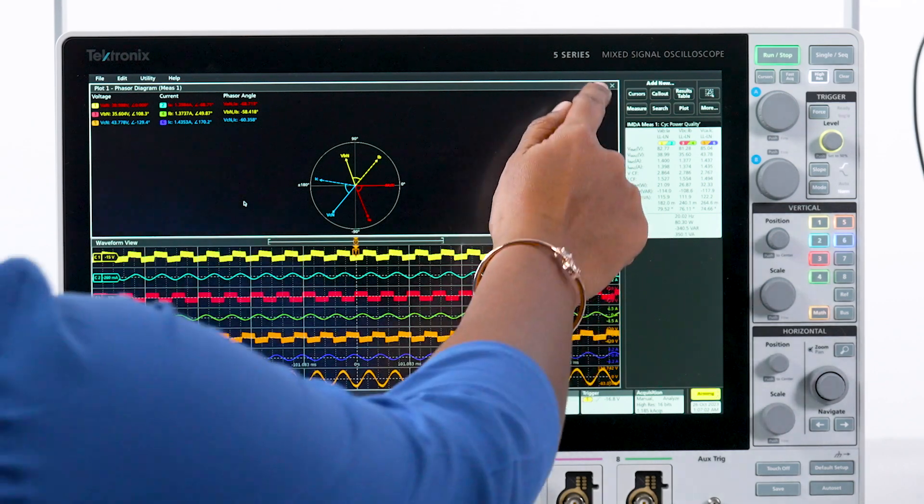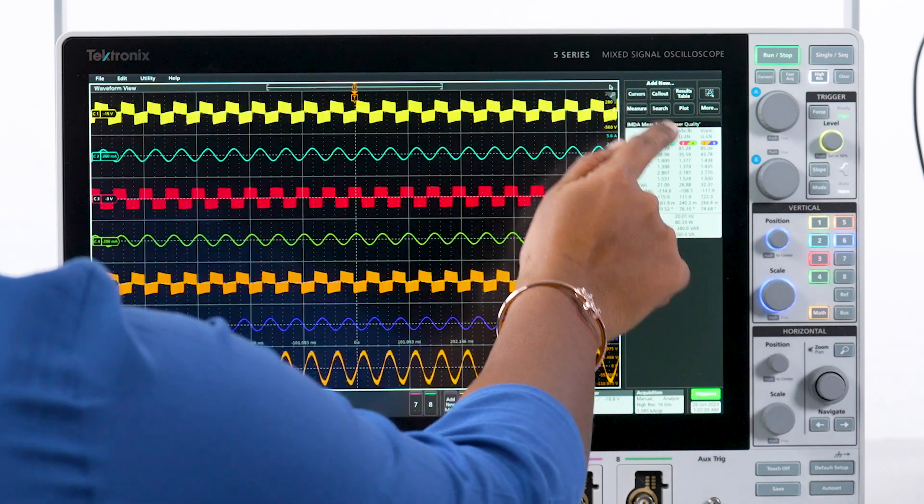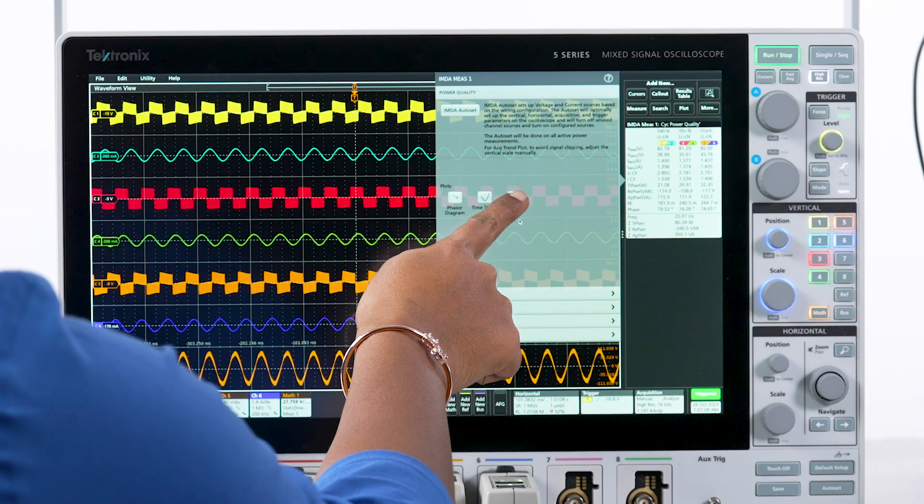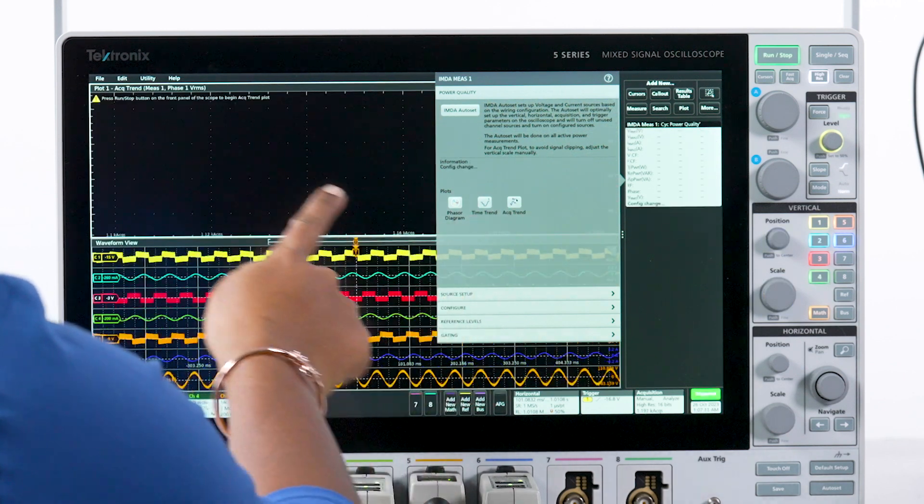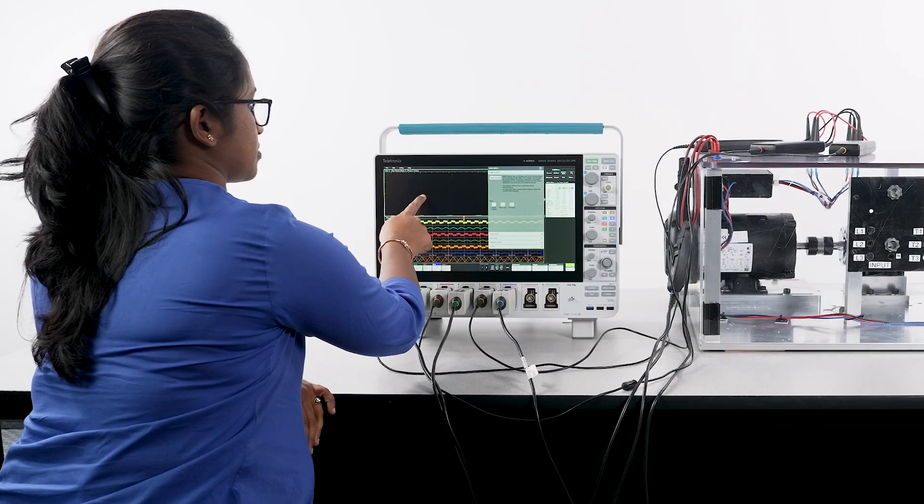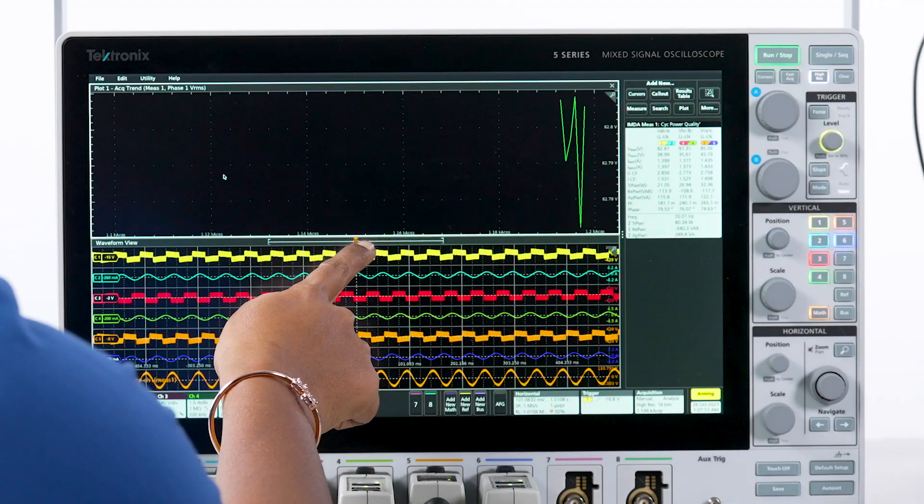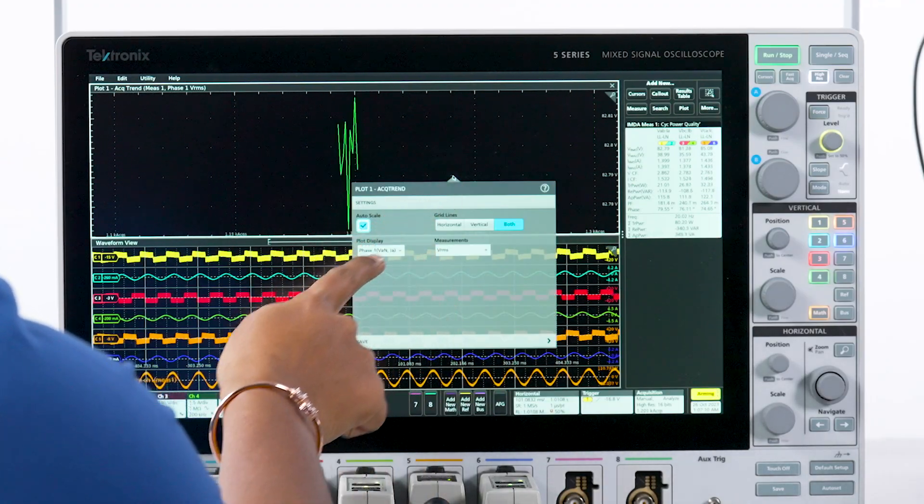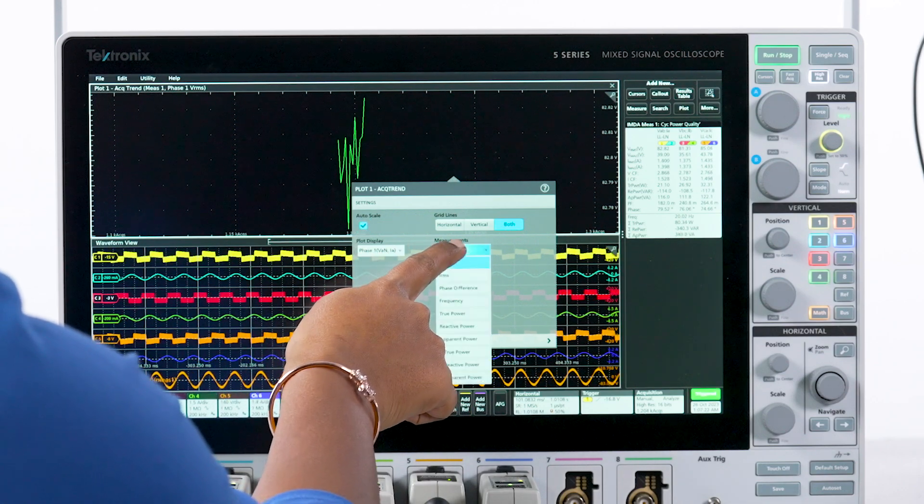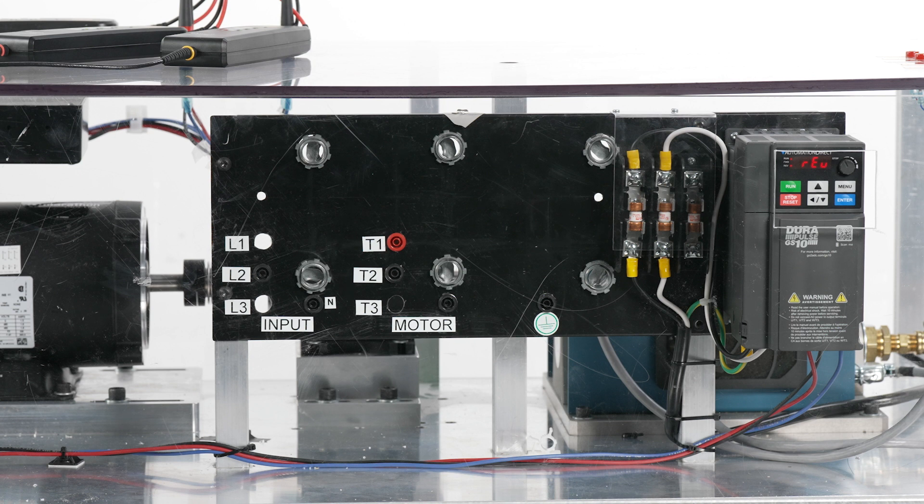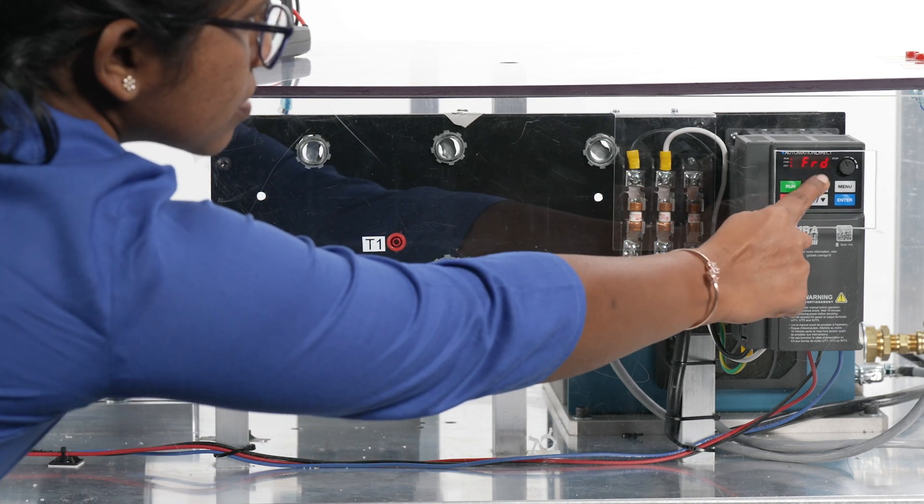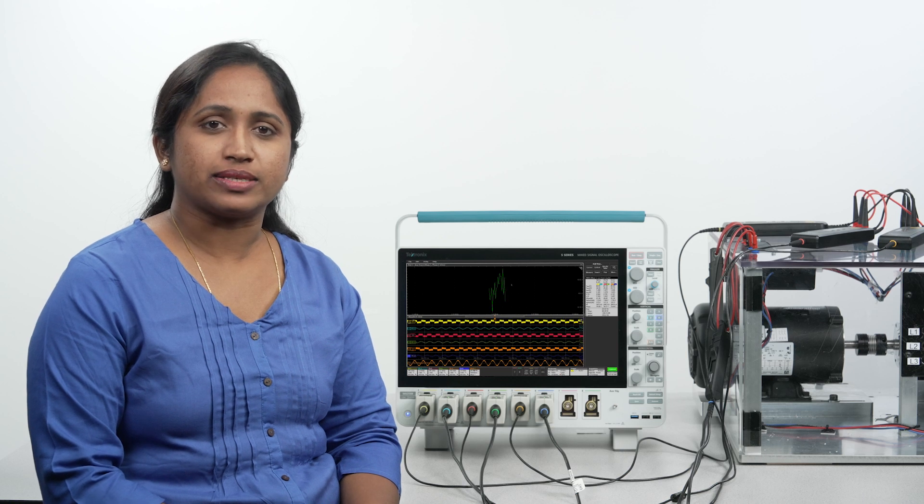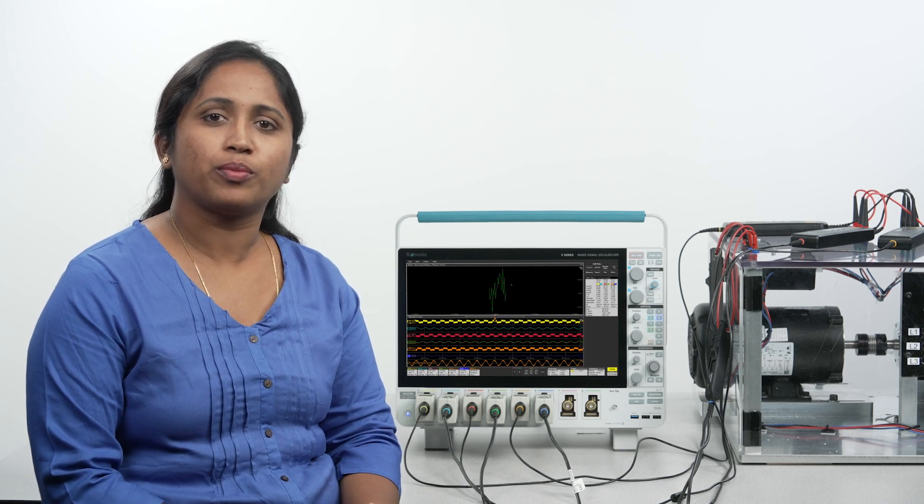The IMDA solution offers two unique trend plots on the power quality measurement to look at the motor response over longer test times. The acquisition trend plot shows a mean of the measured values over many acquisitions. This allows me to capture longer recordings and understand the dynamic behavior of the motor such as when I change speed or the direction. The plots can be saved as a CSV file for post-processing. Power quality is just one group of measurements.